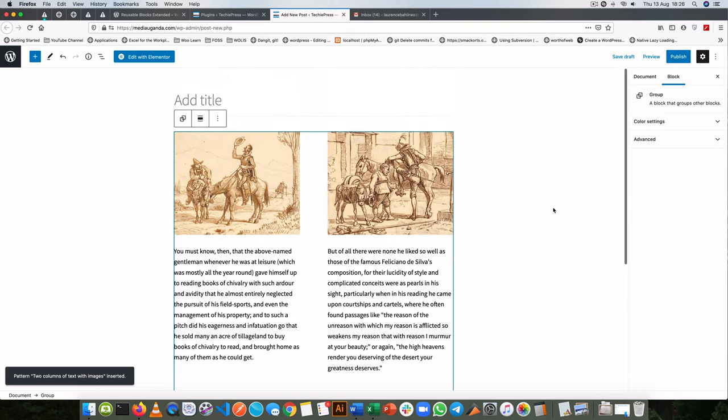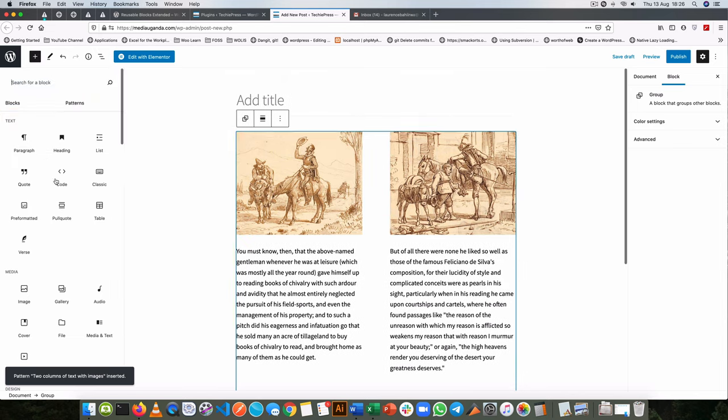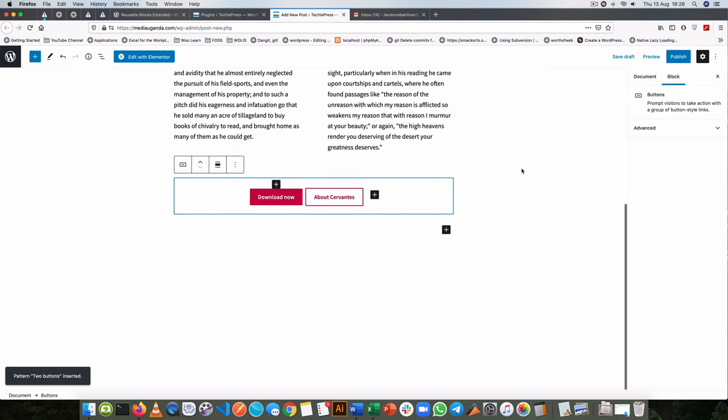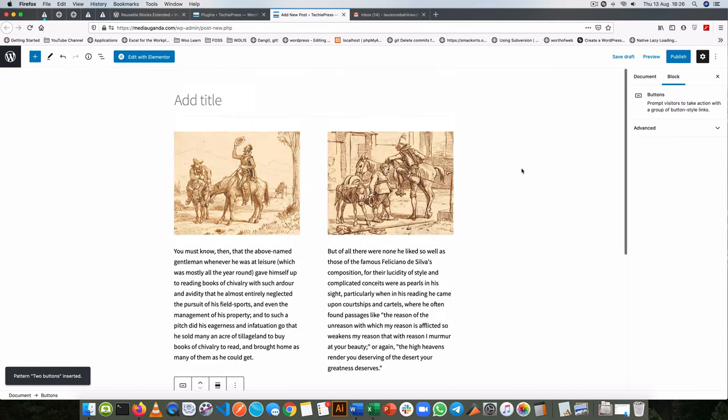But how can we make our own patterns just like the ones we have here? There's a particular plugin that I've found that's really useful and has been helpful in this particular feature.